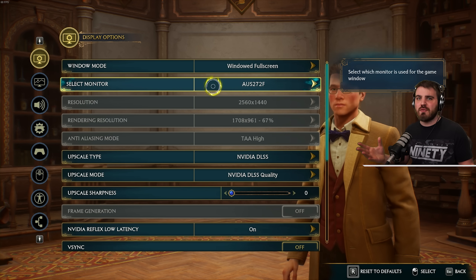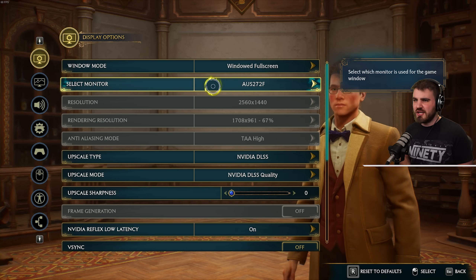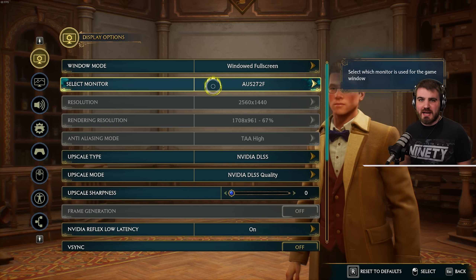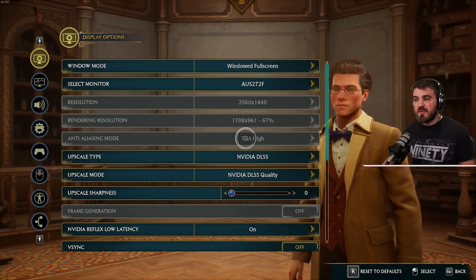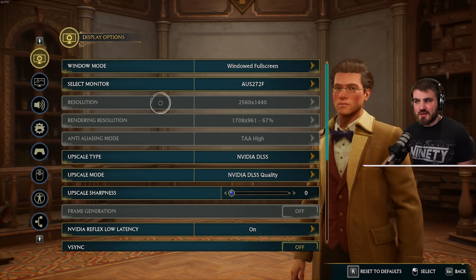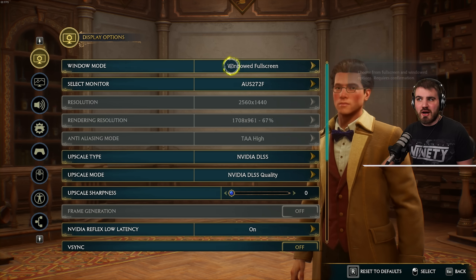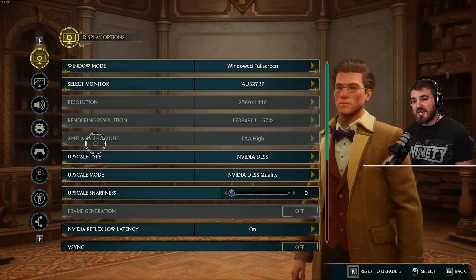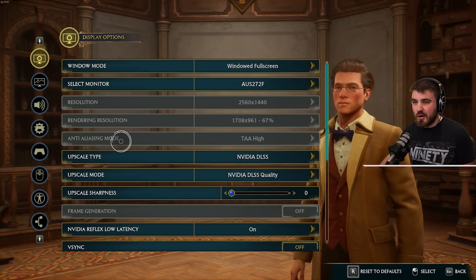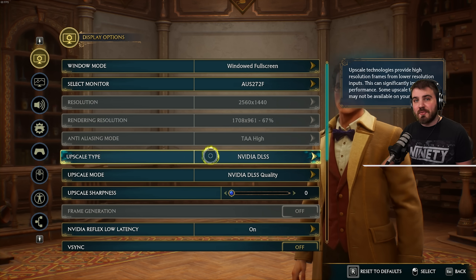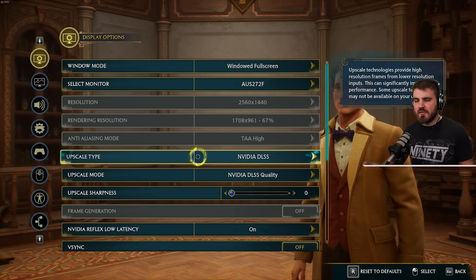Monitor is obviously just going to be whichever monitor you want to have the game running on. The next three settings were then defaulted and grayed out. Resolution is grayed out because we're running in windowed mode, and rendering resolution and anti-aliasing mode are grayed out because we have an upscaling type selected by default.